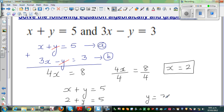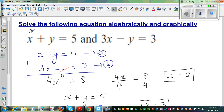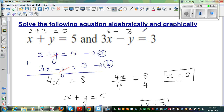So x is 2 and y is equal to 3. We can verify: 2 plus 3 is equal to 5 — that checks out. And for equation B, x is 2, so 3 times 2 is 6 minus y, and y is 3, which equals 3. So basically 2 plus 3 is 5 and 6 minus 3 is 3.